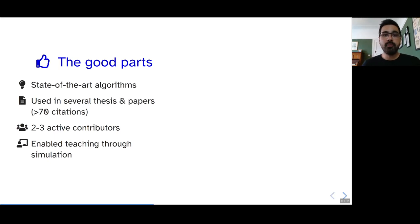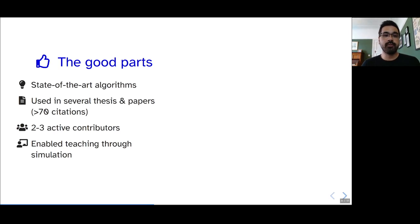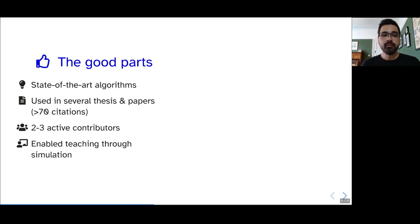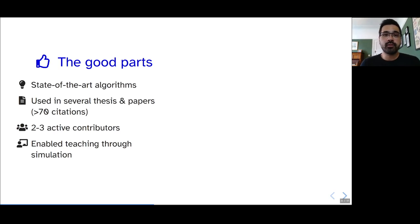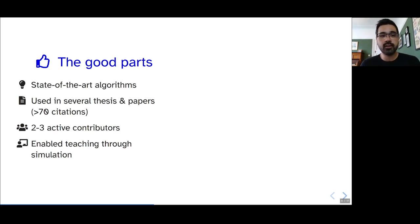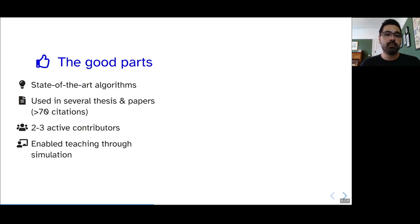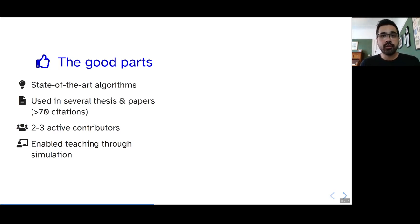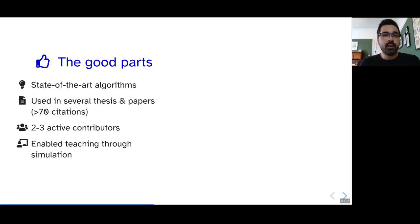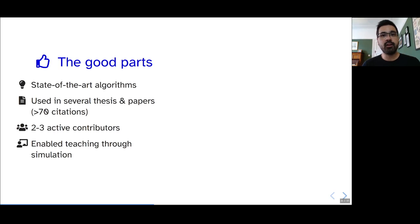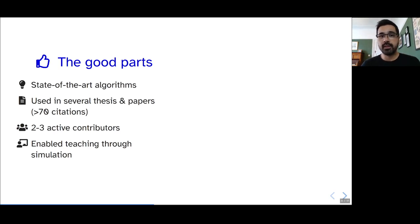Some of the good parts of Fatiando were that we had state-of-the-art algorithms implemented throughout the library. It was used in several theses and papers. The paper itself has over 70 citations. It's a bit more now. And we had about two or three very active contributors at the time. And it enabled a lot of teaching through simulation, particularly for myself, but also for a few of my colleagues who picked it up.